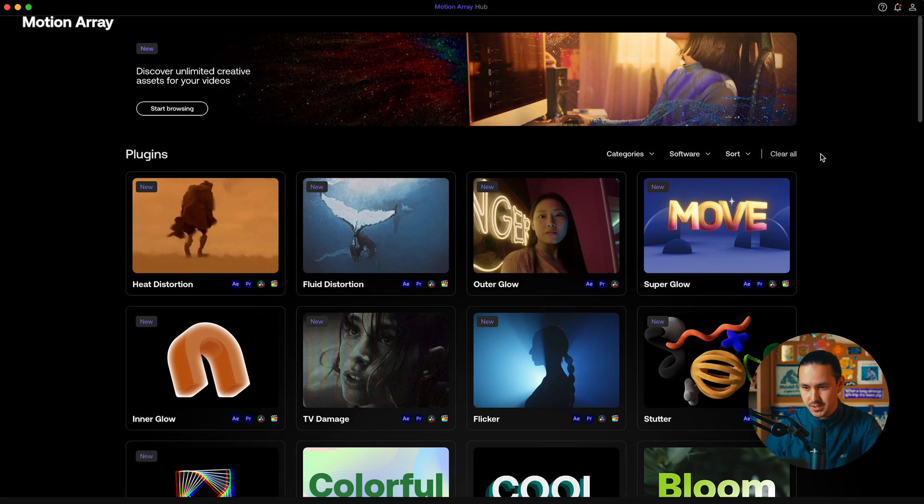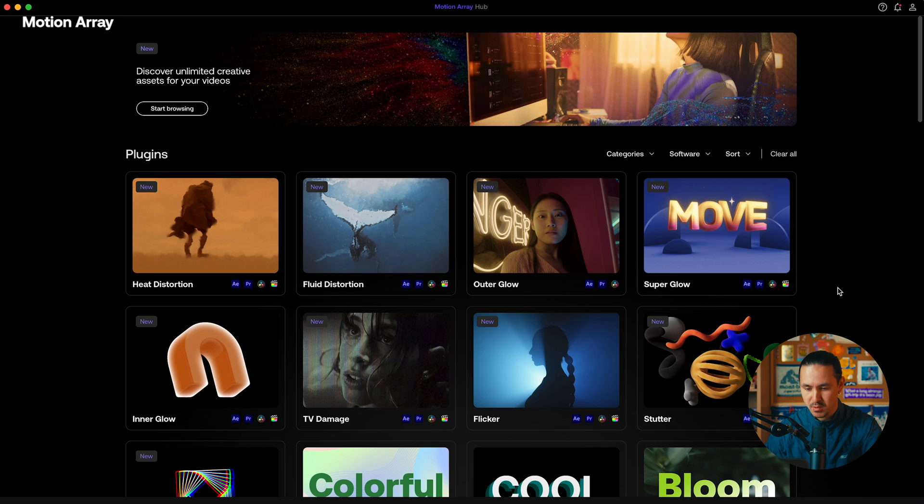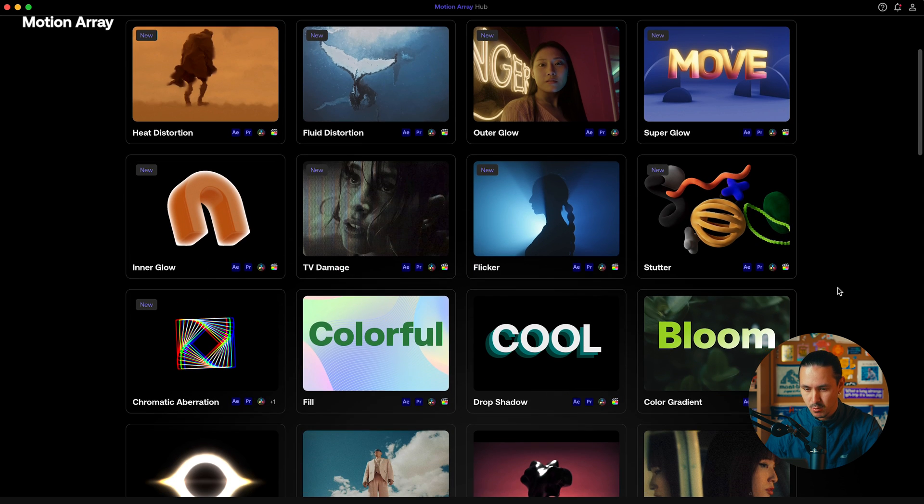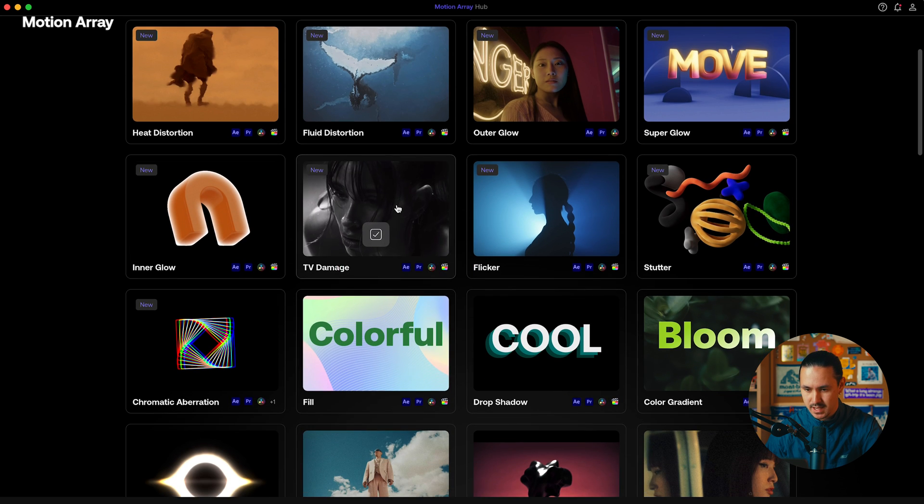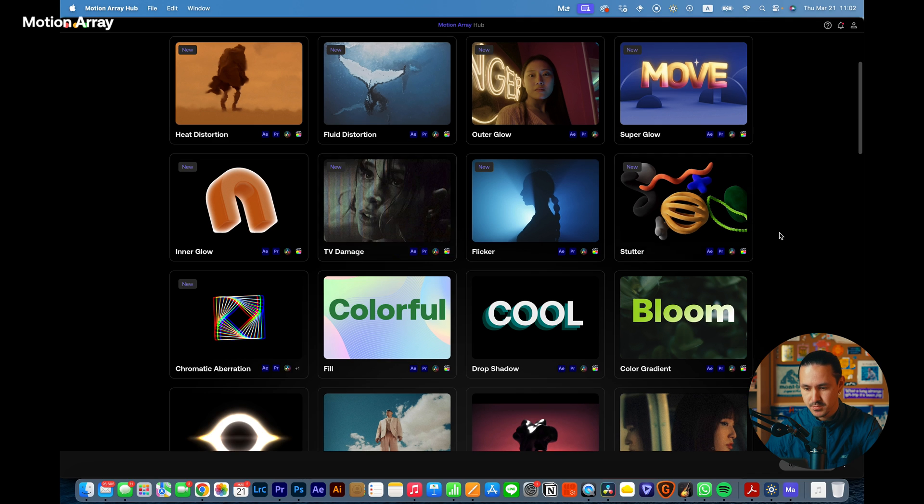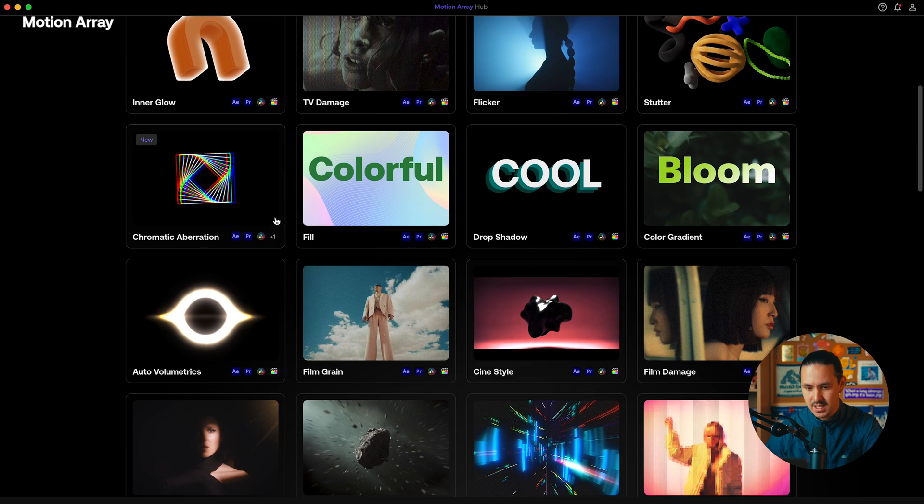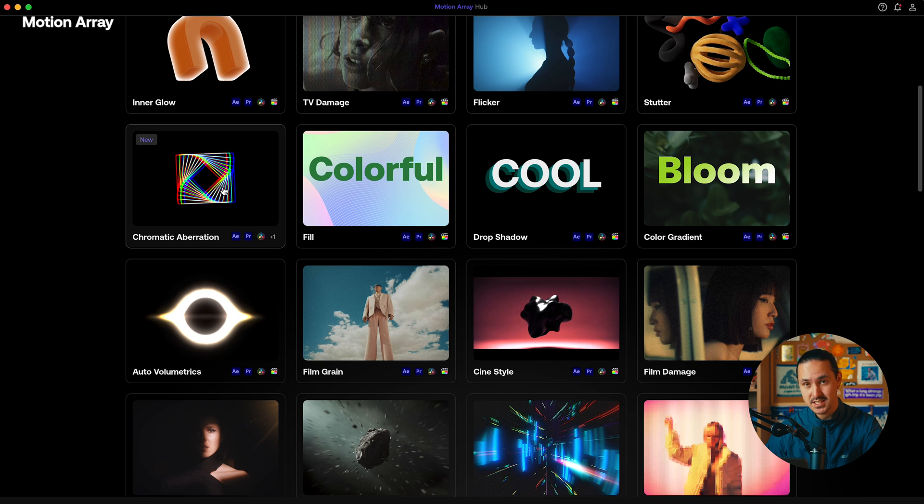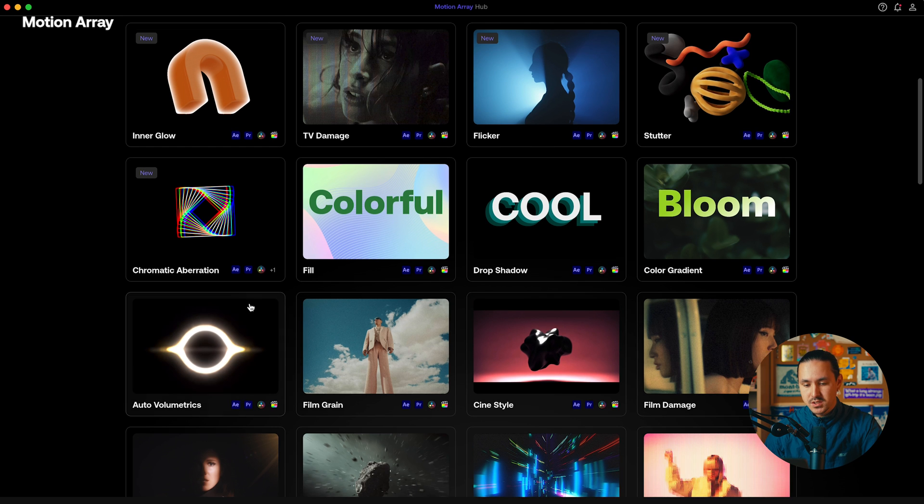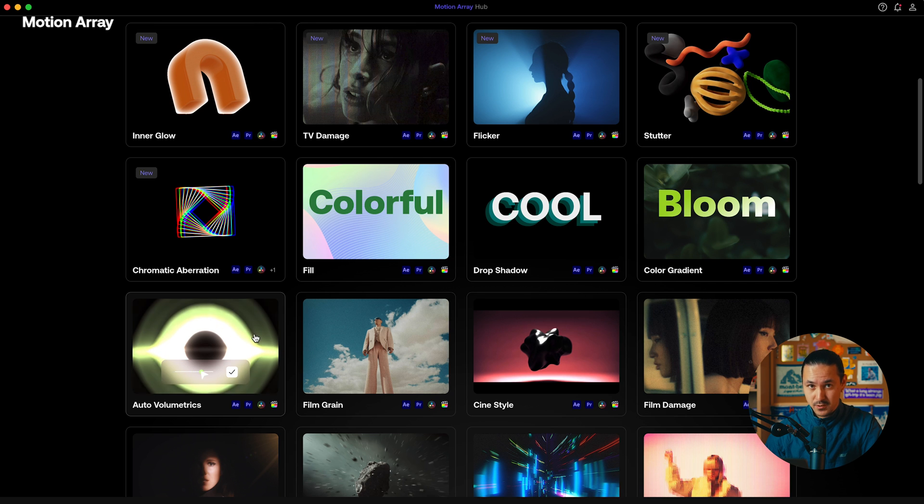So first up, what I'm going to do is open up Motion Array Hub. This is where I can browse and download all the plugins available from Motion Array. Specifically today, I need plugins for Premiere Pro. The three plugins that I'm going to utilize are: number one, TV Damage, which I already have downloaded here. You click and download that. Number two, we're going to need Chromatic Aberration, which is actually a new plugin that has released recently. And finally, we'll also download the Auto Volumetrics plugin, which is another cool effect.